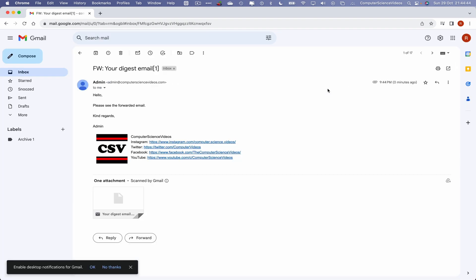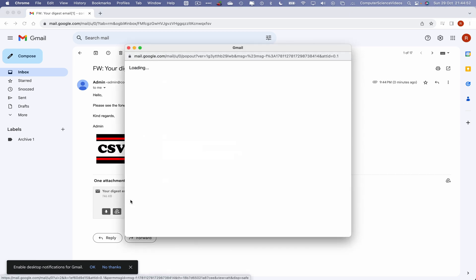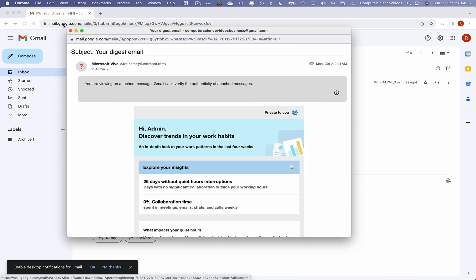Sent via the admin account with a forwarded attachment that is an email itself. Click on this. As you can see, this has now opened up in a new window.